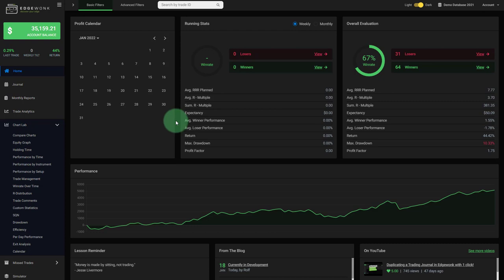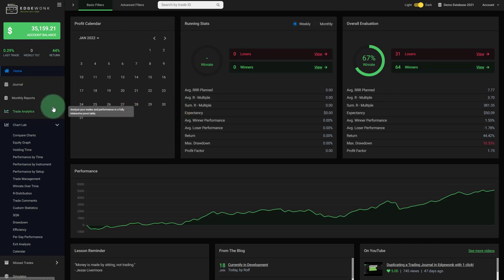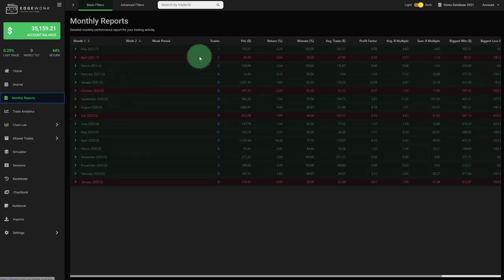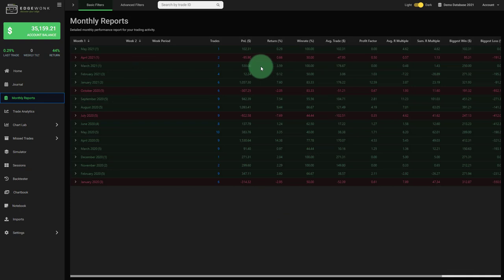We will also add a trading plan feature. So this allows you to before you get into the trade create a trading plan, have a checklist with your trading plan and then once you take the trade move it to the journal or move it to the missed trades if you didn't take the trade. We are also going to further work on the monthly reports to make it more interactive, provide you more information based on the metrics and the information that you put in your Edgewonk.